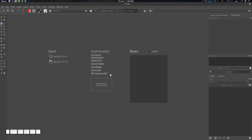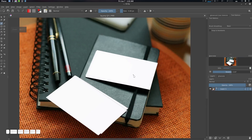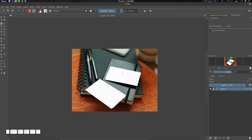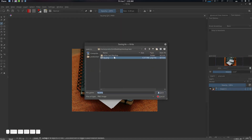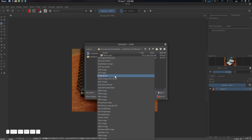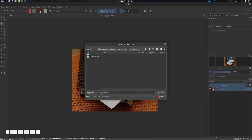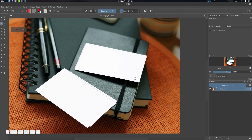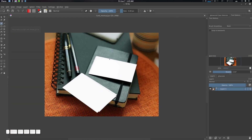Now let's get started with Krita. I've downloaded a background here — it's a random background from Google, probably from Pixar or something like that. Let's save this one with Ctrl+Shift+S and name it 'card mock-up' as a Krita document. There are many things we need to consider here.